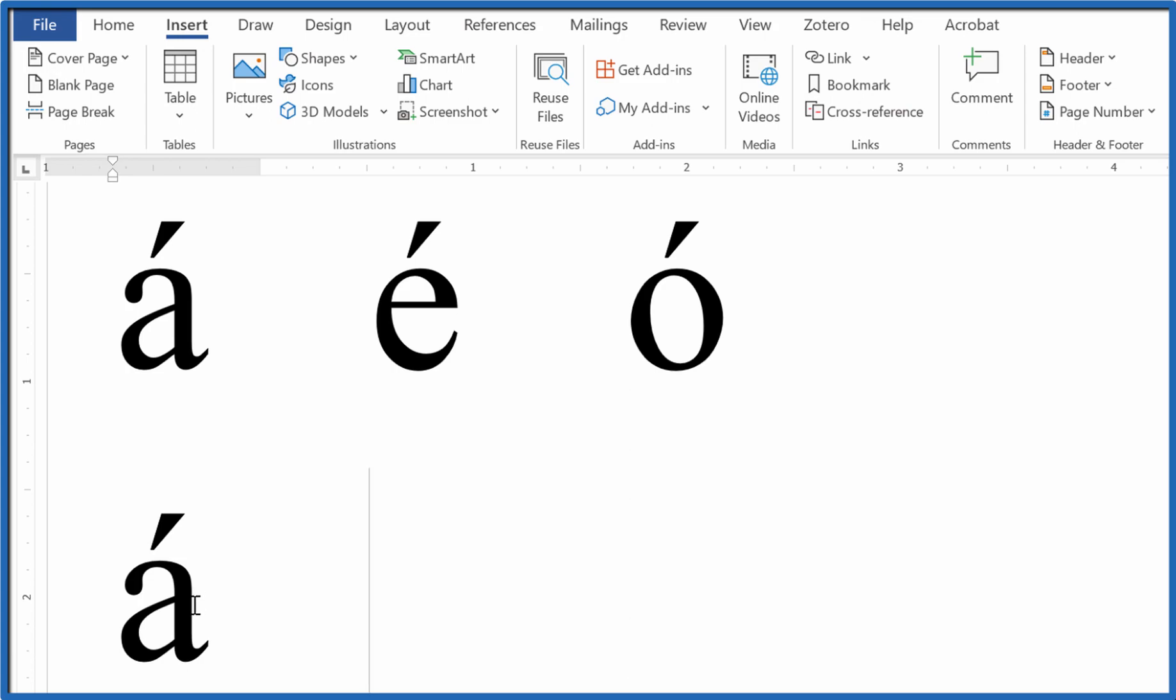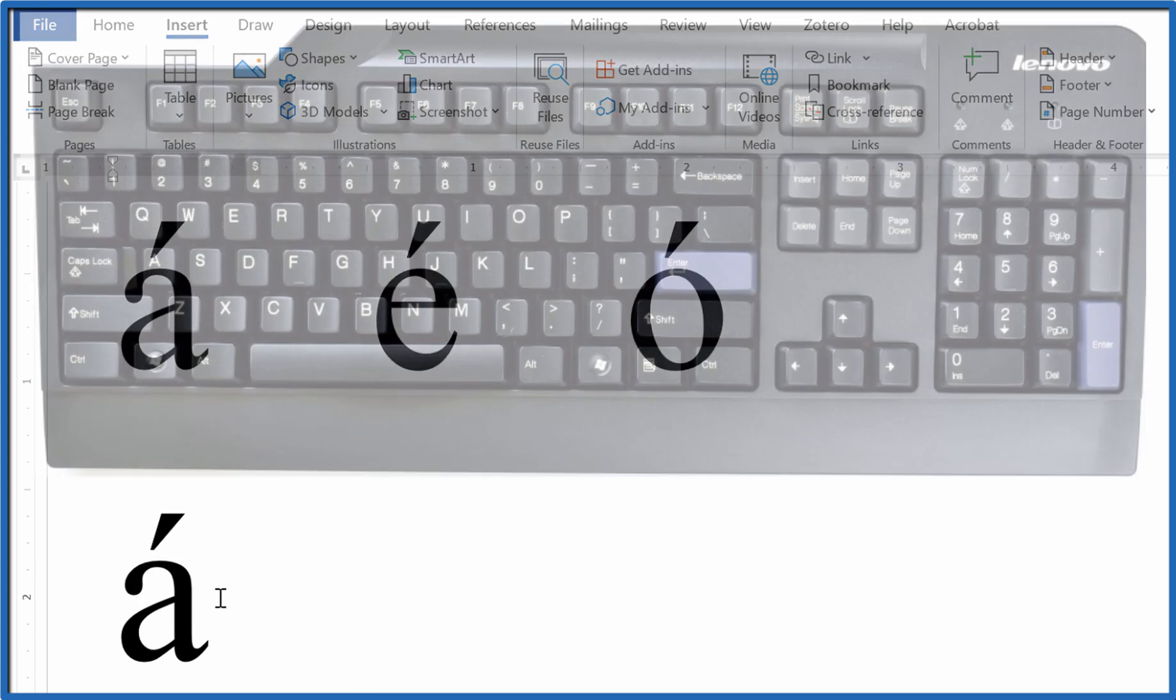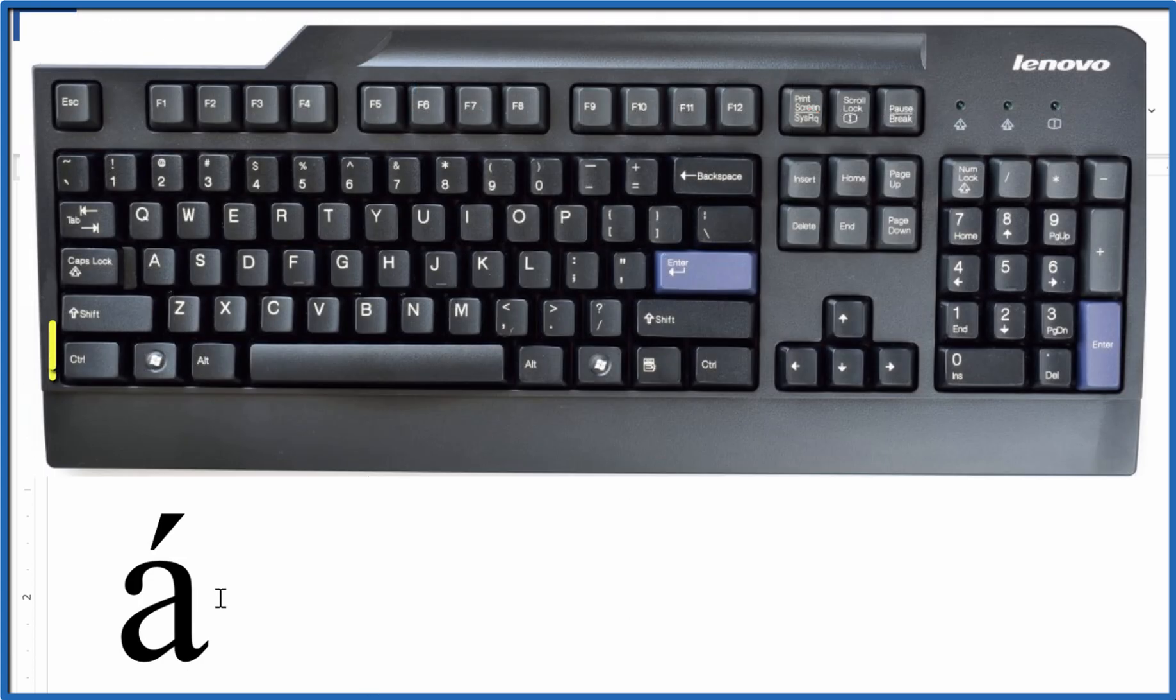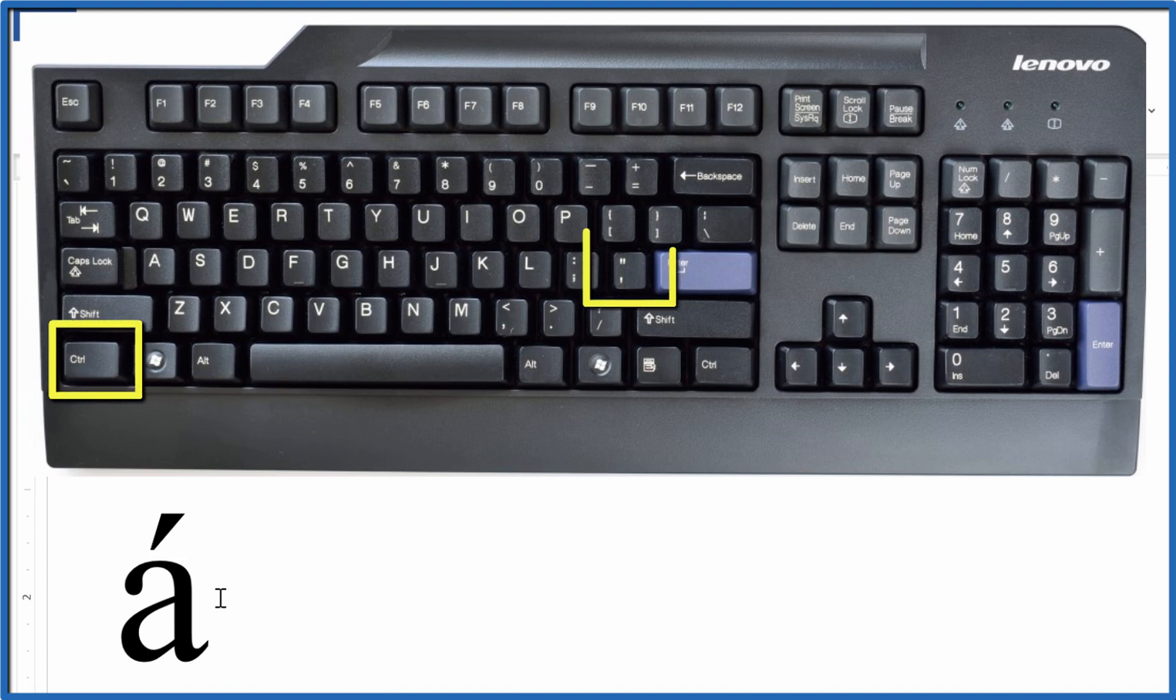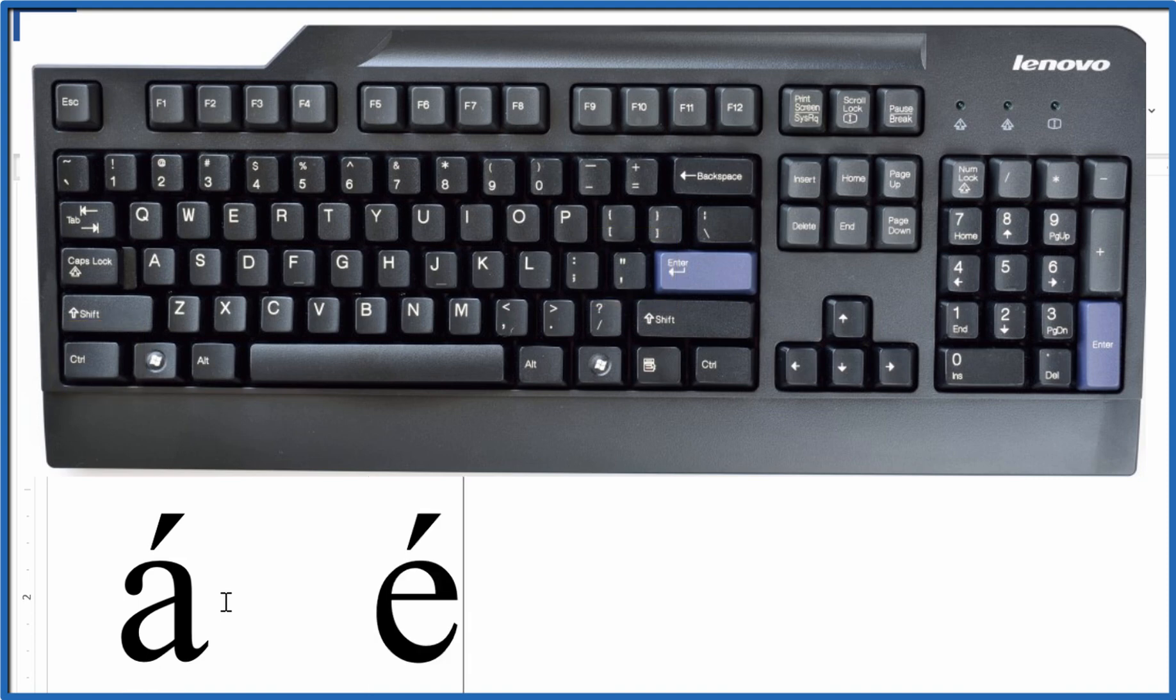The other way you can do it is you can hold down the control key and hit the apostrophe, let go of both of those, and then type the letter you're interested in, for example E. And there's E with an accent mark.